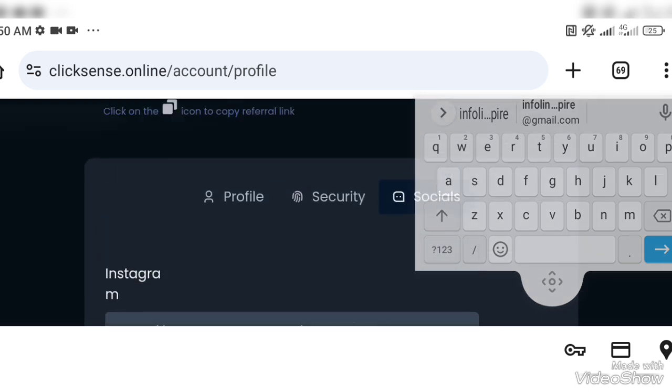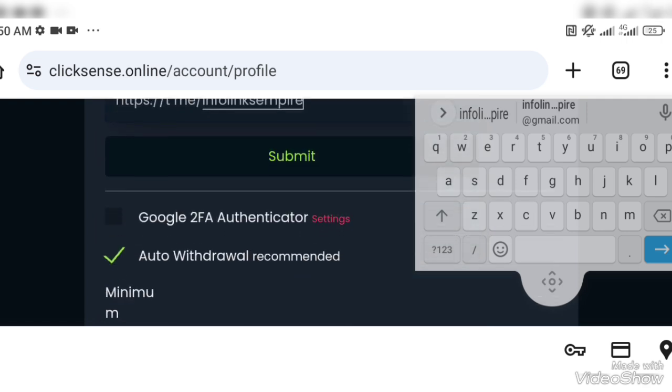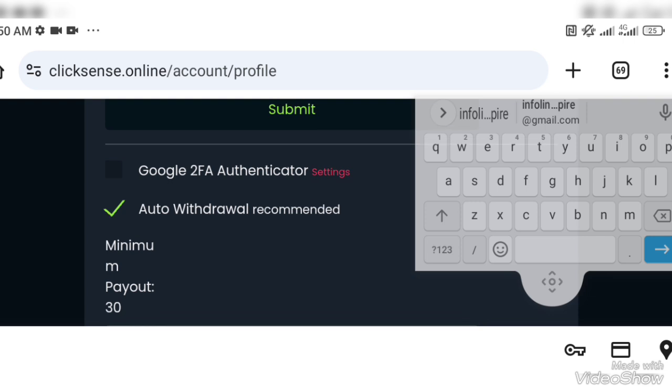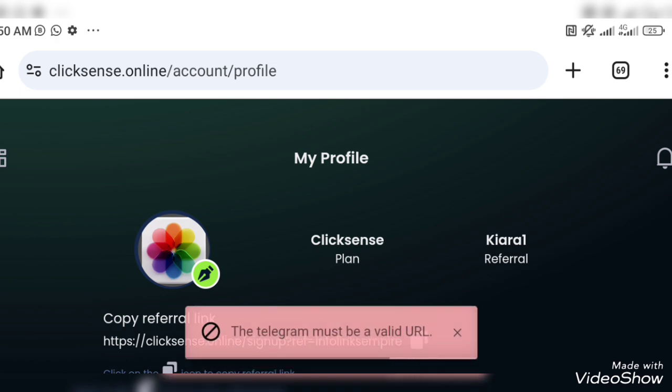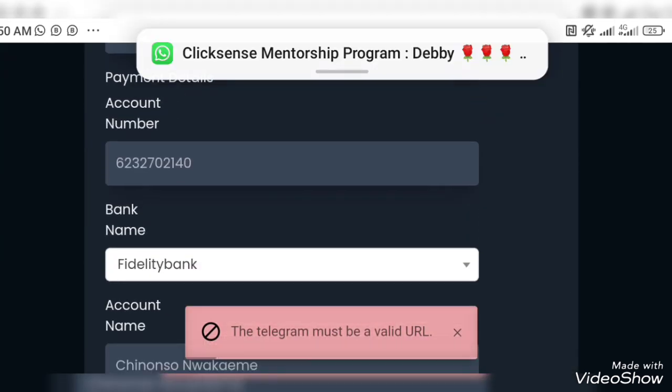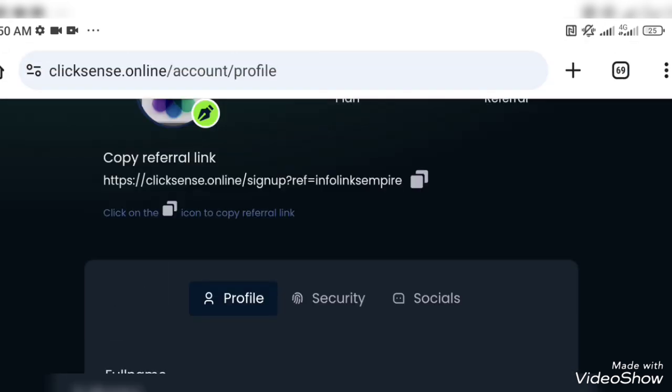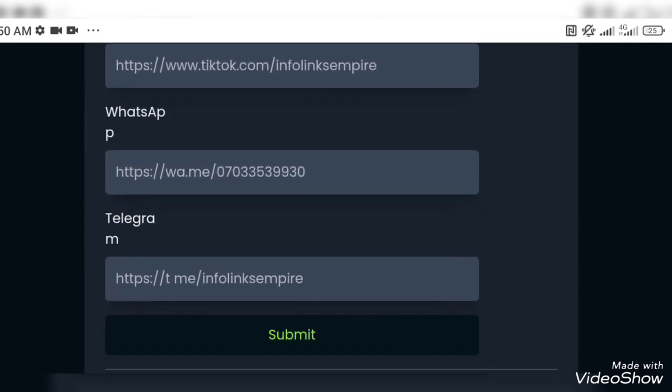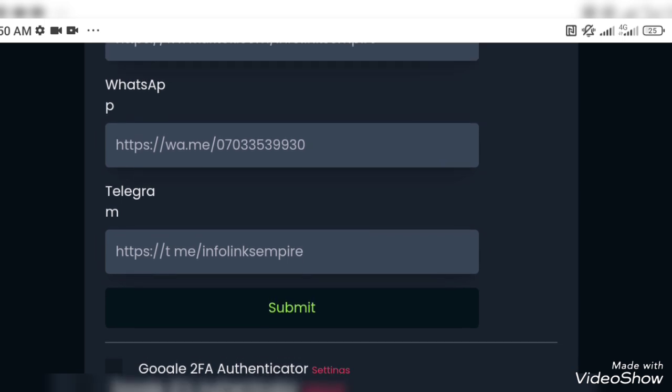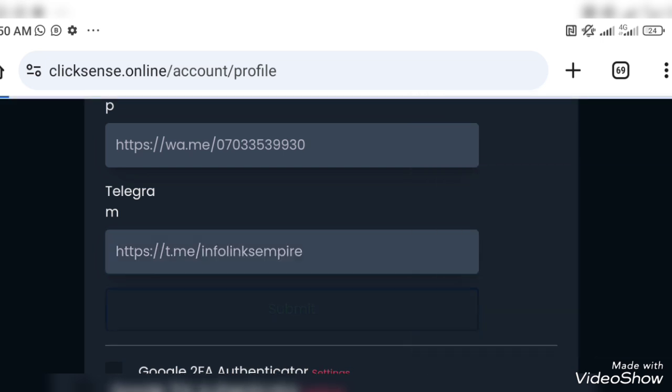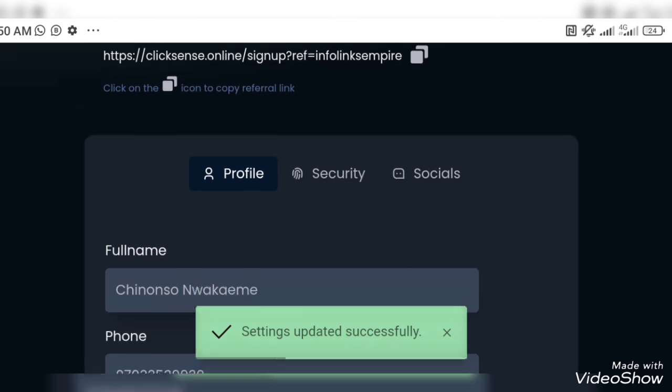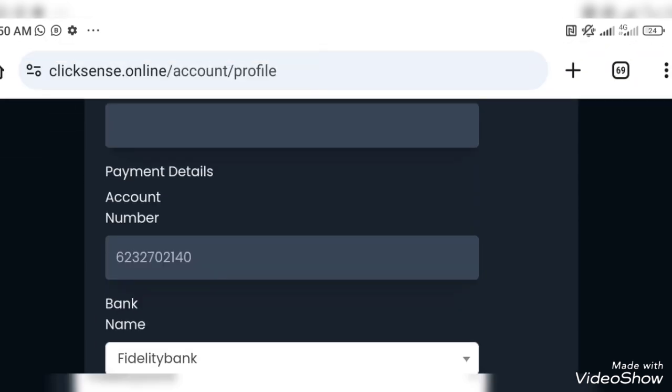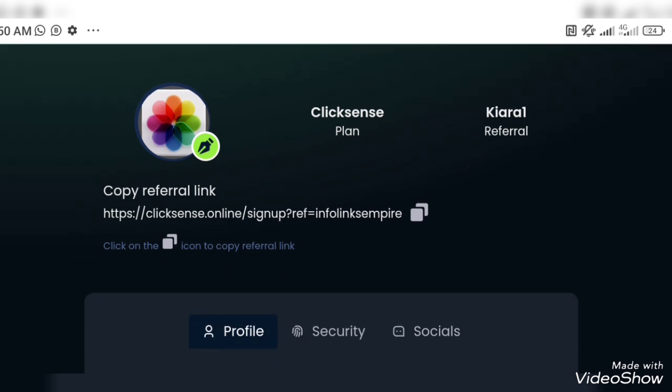So in this video majorly we are looking at how to do well in our profile, how to put the right profile. You can see that the Telegram was not correct, so ClickSense will notify you. You just have to go back to that particular place and do the correction. I didn't put a dot on it, so I have to put a dot, then I will submit it again. Once the link is okay and correct properly, you can see that settings updated successfully. So everything has to do with you doing the right thing at the right time.